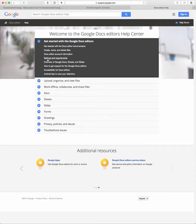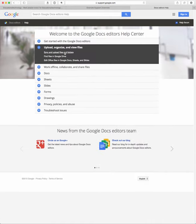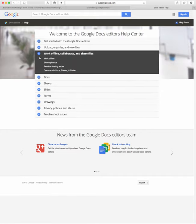But this section, this whole section here is to help you get started with Google Docs. This next section shows you how to organize your Google Docs. The next section covers how to work offline and share files, collaborate with Google Docs.